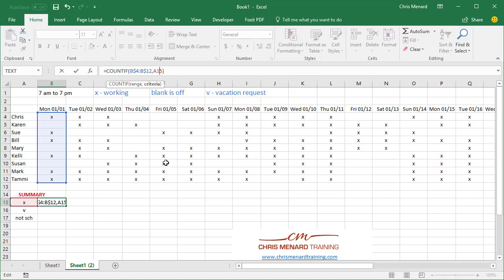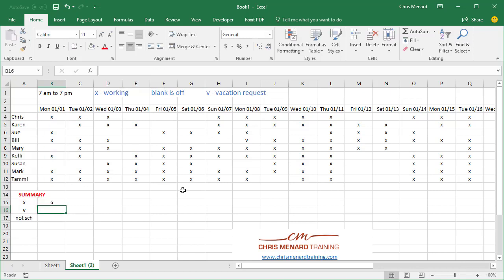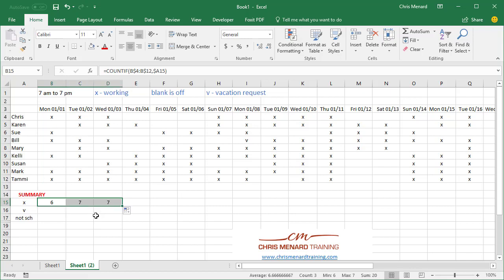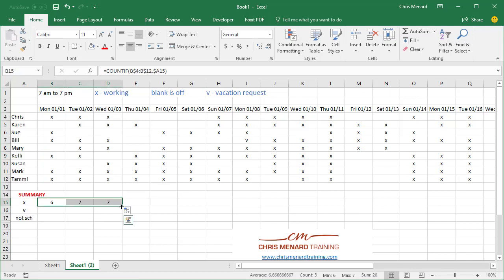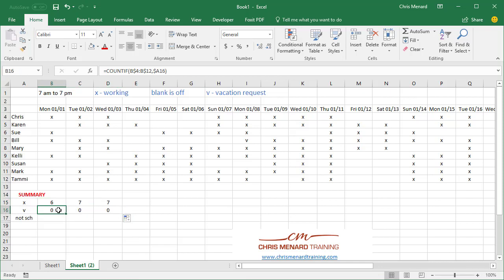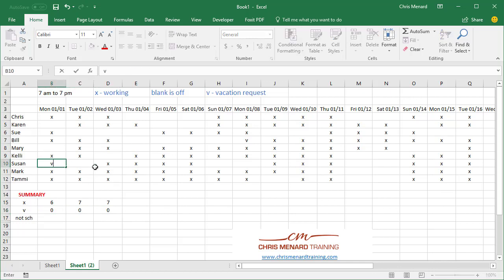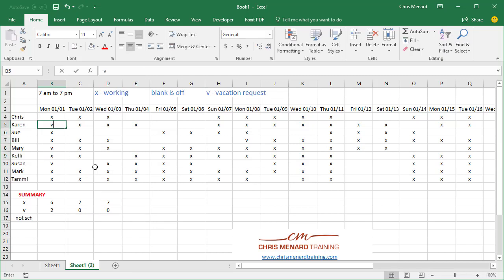Now over here, the X is in A15. There's a mixed reference. I'm saying freeze column A, let the row change. So we have three mixed references in here. We'll see it work and we just pull it over twice, six, seven, and seven. Perfect. Pull it down once. That's actually correct because I don't have any V's up here. So let me put a V here and a V here and one more V and it's working. I'm going to undo that one, two, three.